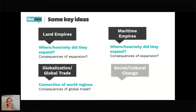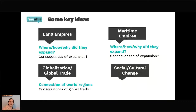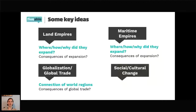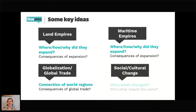Thinking about everything happening politically, economically, and environmentally — migrations are happening, people are moving and changing — all of this is going to have an effect on societies and on cultures. So what changed, and what stayed the same? Those are big questions we need to answer or have some ideas about in this unit.